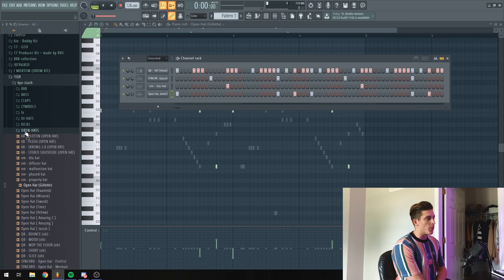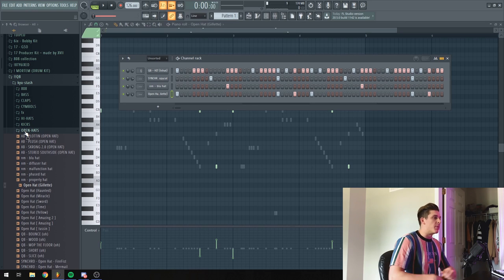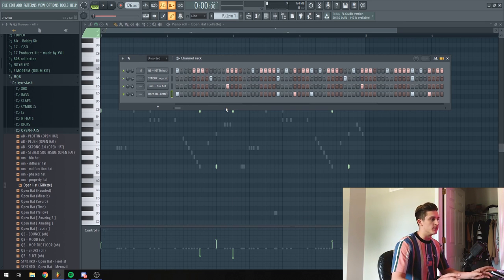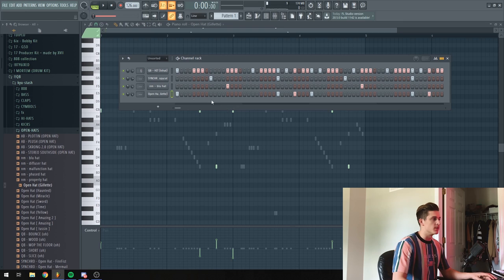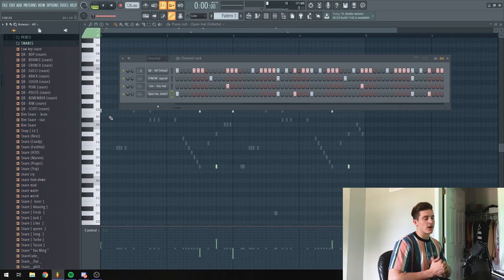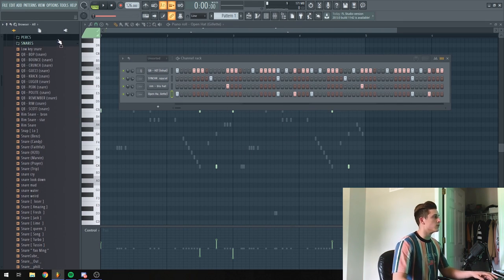Alright, so I just added two open hats and I panned each one a little bit differently just to add a little bit of space to it. Now I'm going to try and add some snares and maybe a perk or two.